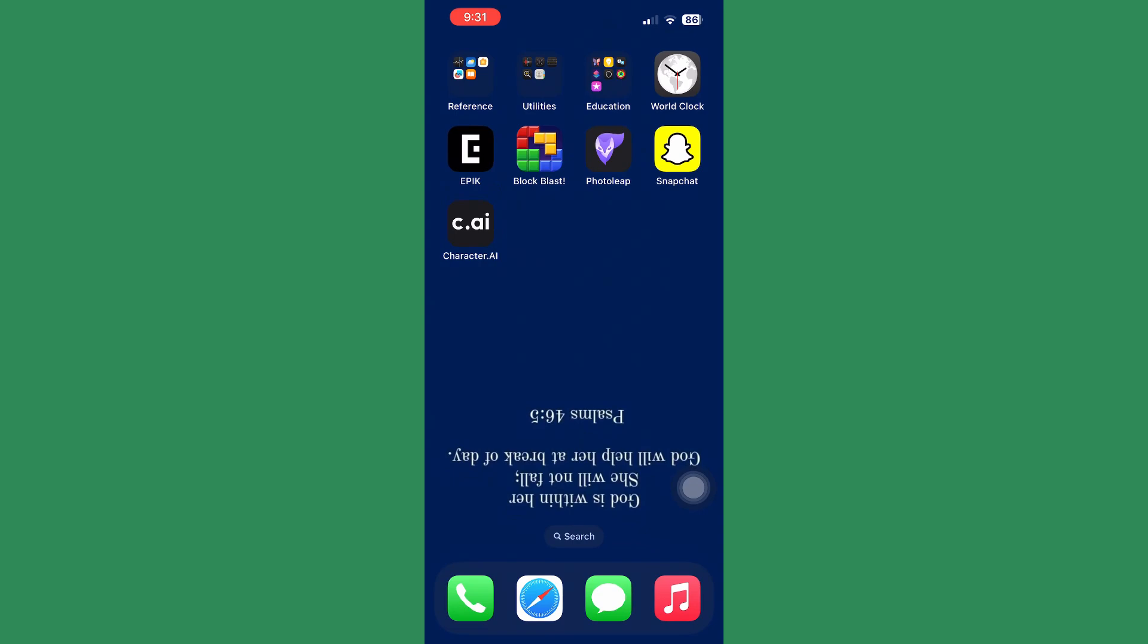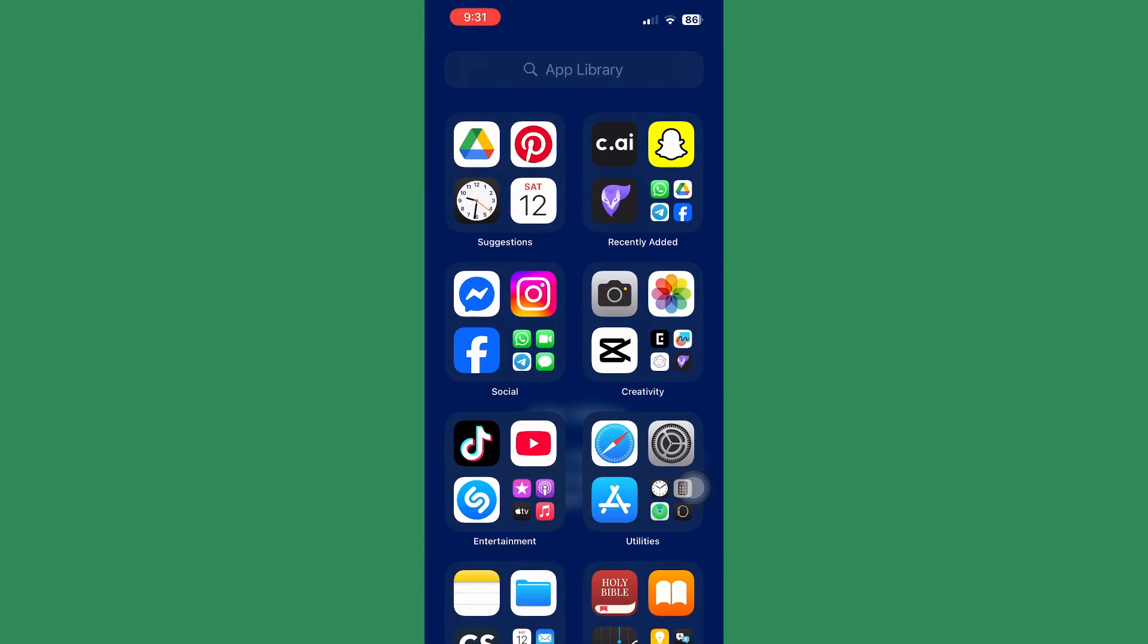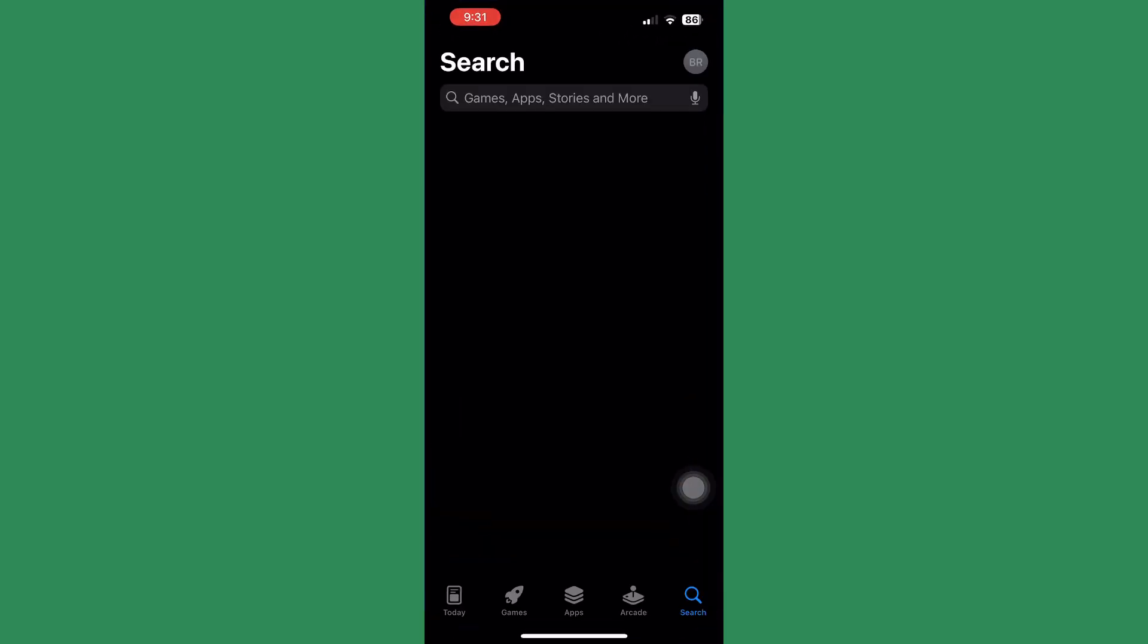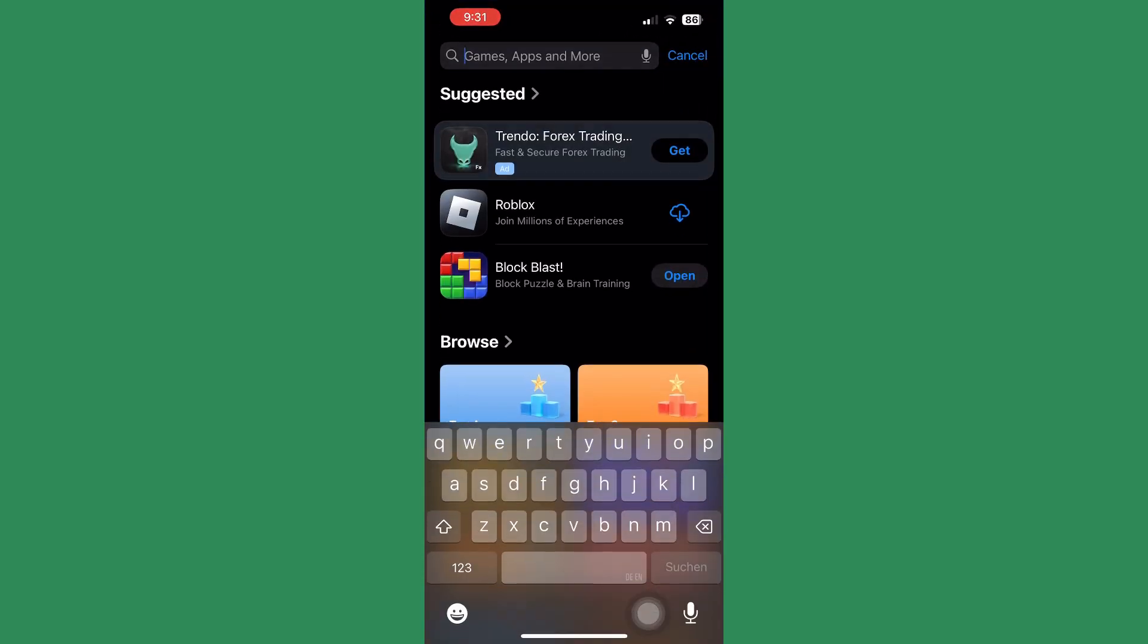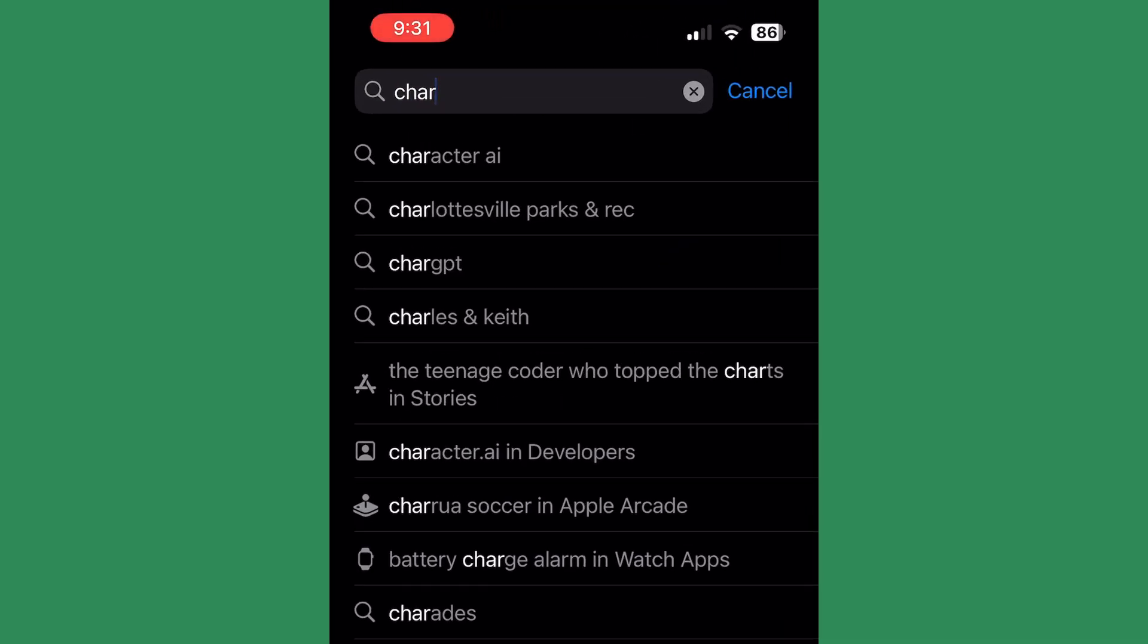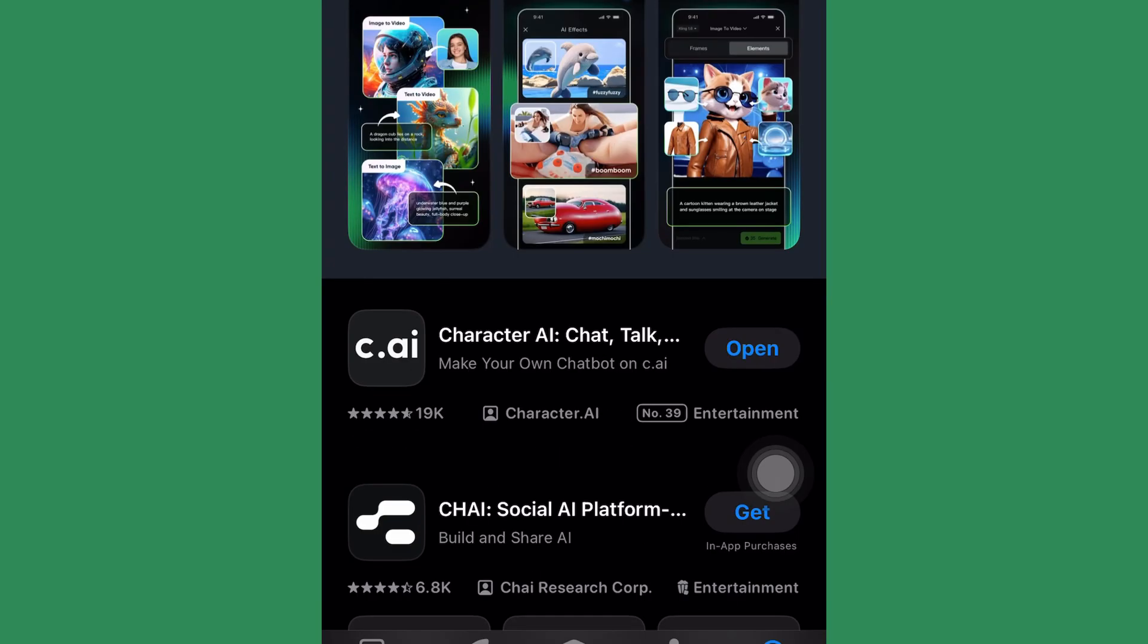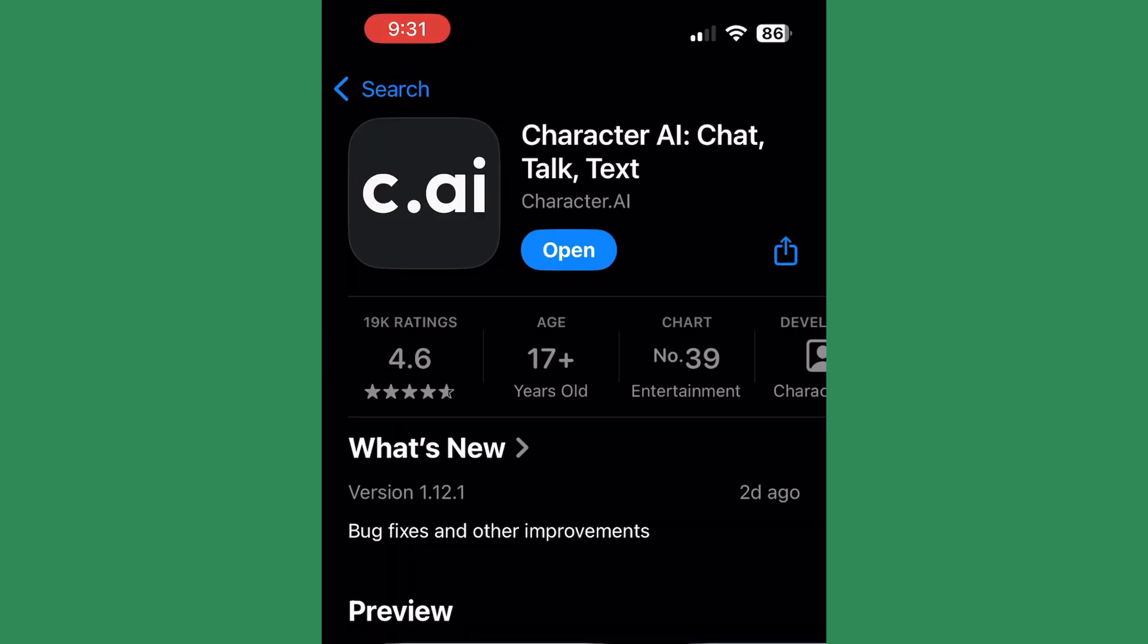Next up, update the app to the latest version. For that, launch your app store and search for the app Character AI. After the app appears, you'll find the option of open or update. If you find the option of update, just click on it and update the app to the latest version.